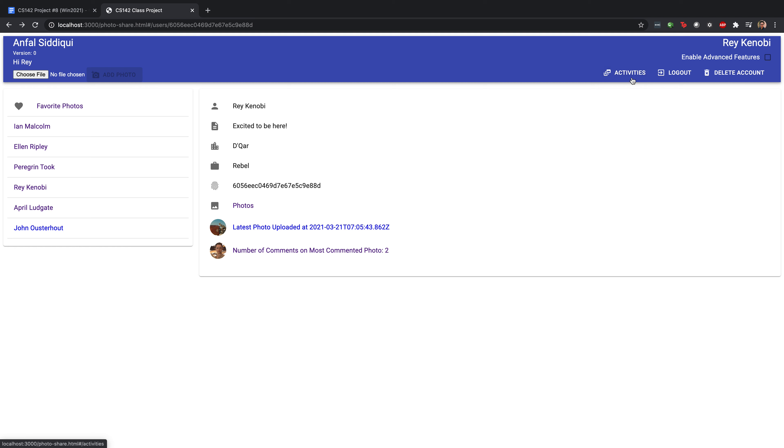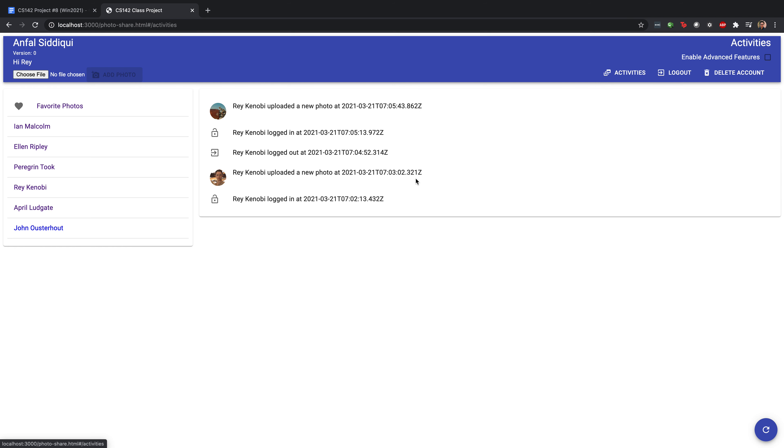Our activities feed, which we can get to by clicking this guy, shows us the five most recent activities that have been going on in our app, and we can see some of them have associated thumbnails that reflect the photo they have to do with. Now if we want this to be as updated as possible, we can actually click the refresh button over here.